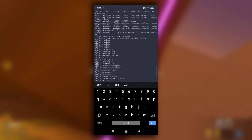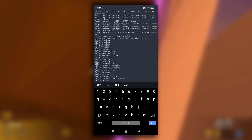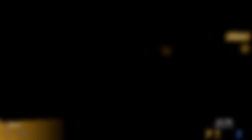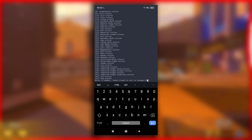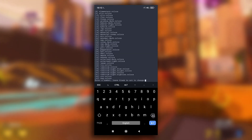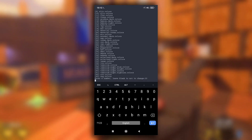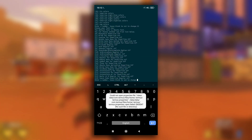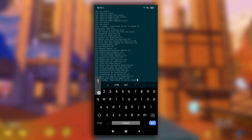During the installation process it will ask you to choose a theme. You can select any theme from the list by just entering the theme number. I will select Solarized Dark, which is number 33. After that, select a font style — I will select Ubuntu Mono.